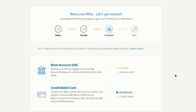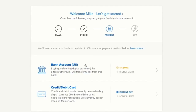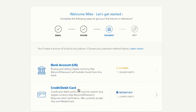Now you'll choose how to fund your Bitcoin account. You have two options: your bank account or a credit or debit card. Using your bank account lets you buy larger amounts but takes four to five days to receive your coins. A debit or credit card has a $300 limit the first time but gives you coins instantly. Once your identity is verified, you can also connect PayPal to buy Bitcoin instantly.